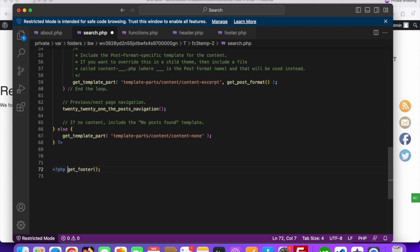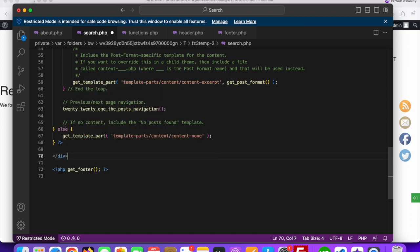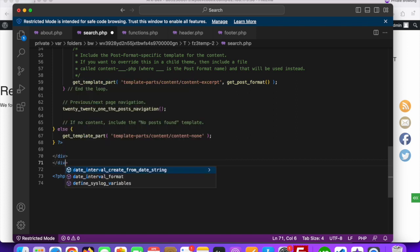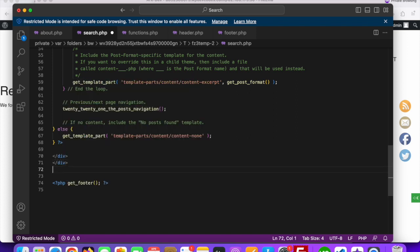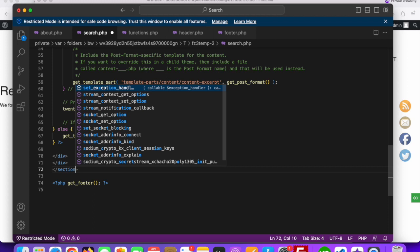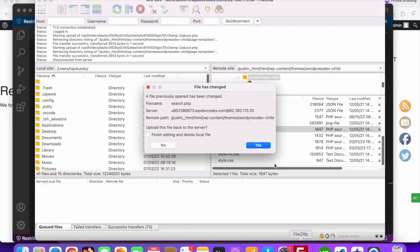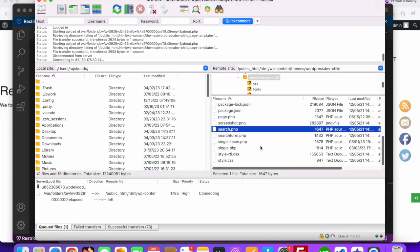Something like this - first the div, then another div close, then the section should be closed. That's it. Save the changes and upload to the server.